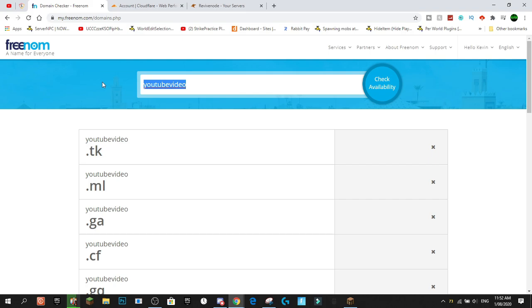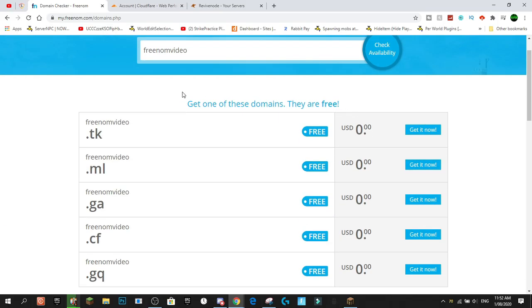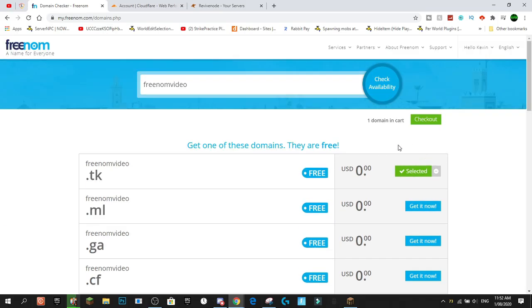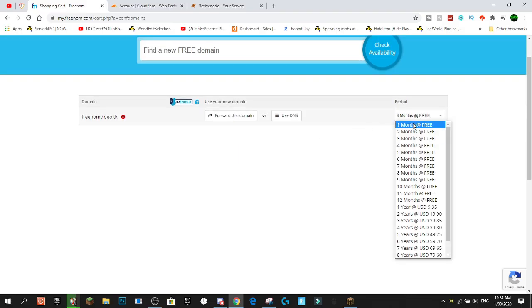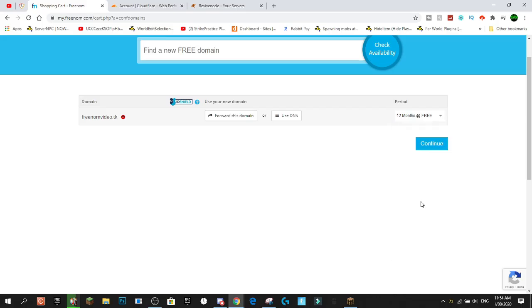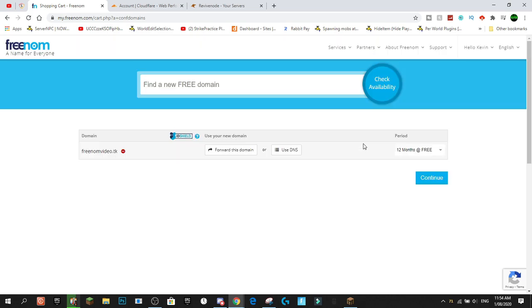We'll search for 'freenomvideo' and check availability — and there it is. Press Get It Now and add it to your checkout. When you go to checkout, you can select the period of time for your domain, and you can get all the way up to 12 months completely for free, so select the 12-month option. After 12 months you won't own the domain anymore, but you can simply renew it for free by going through the same process again.